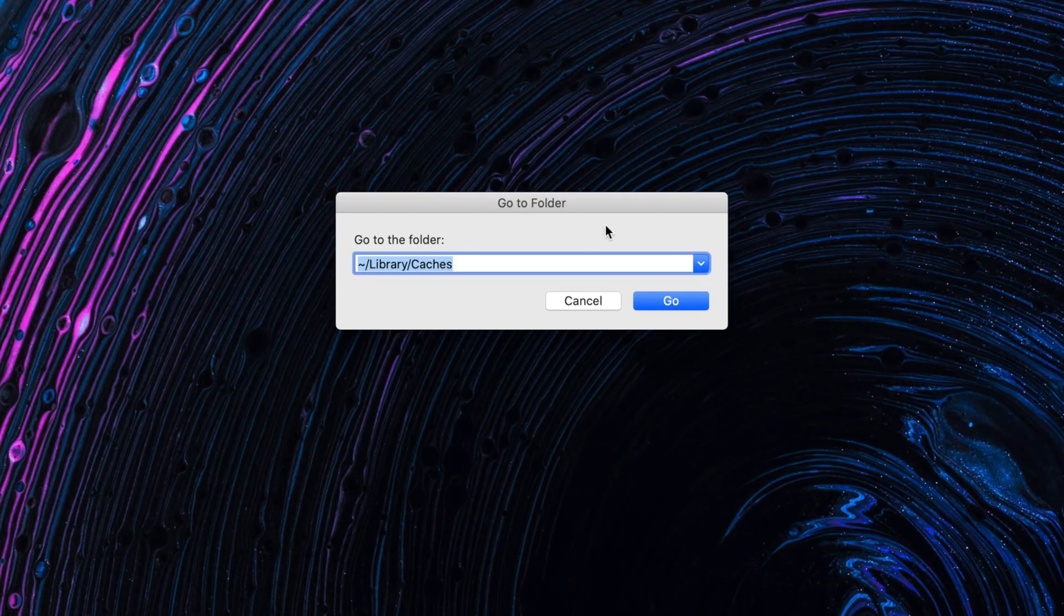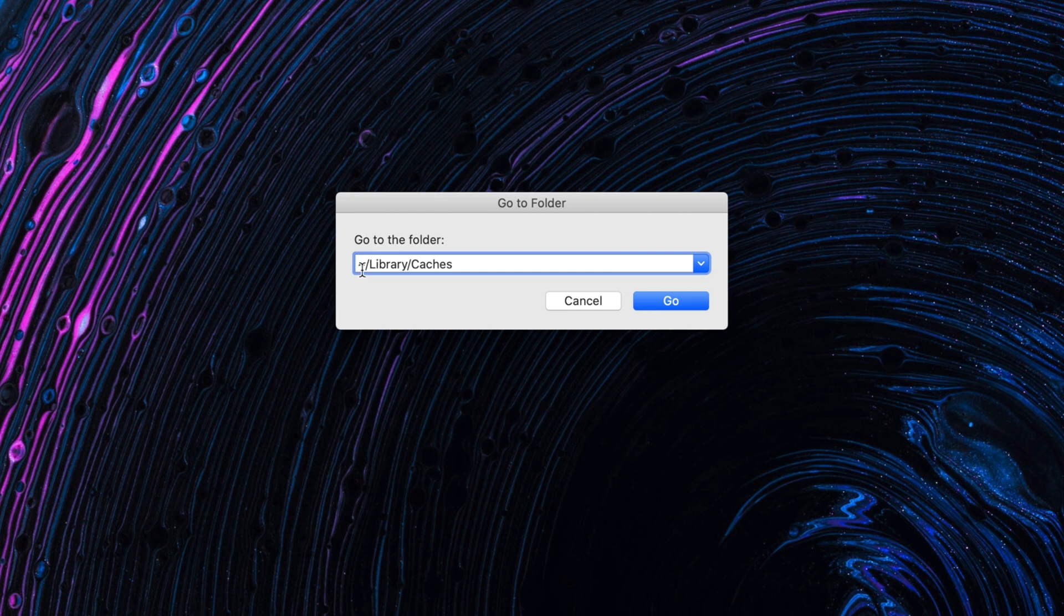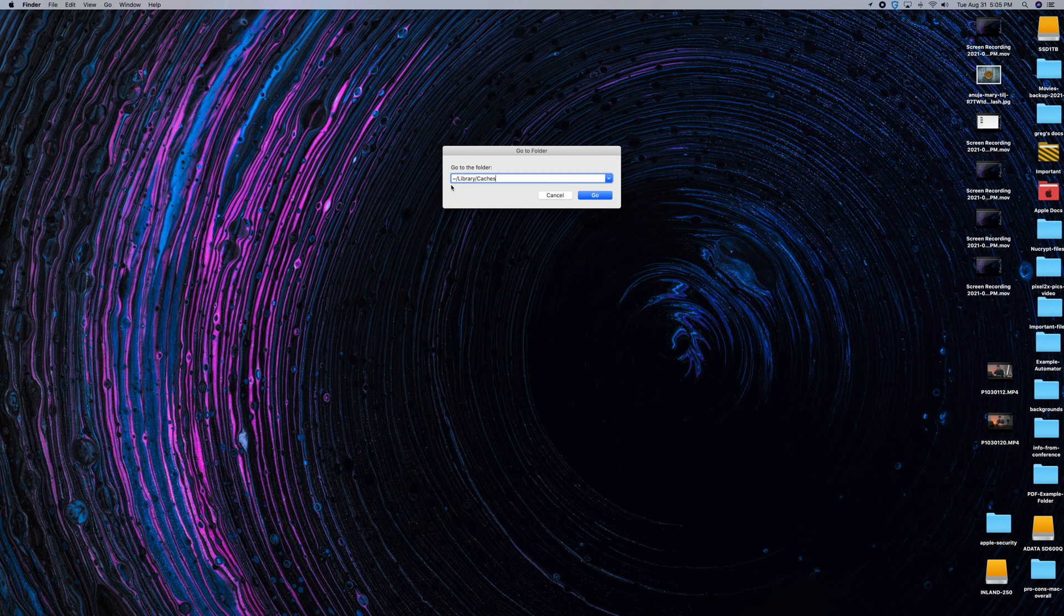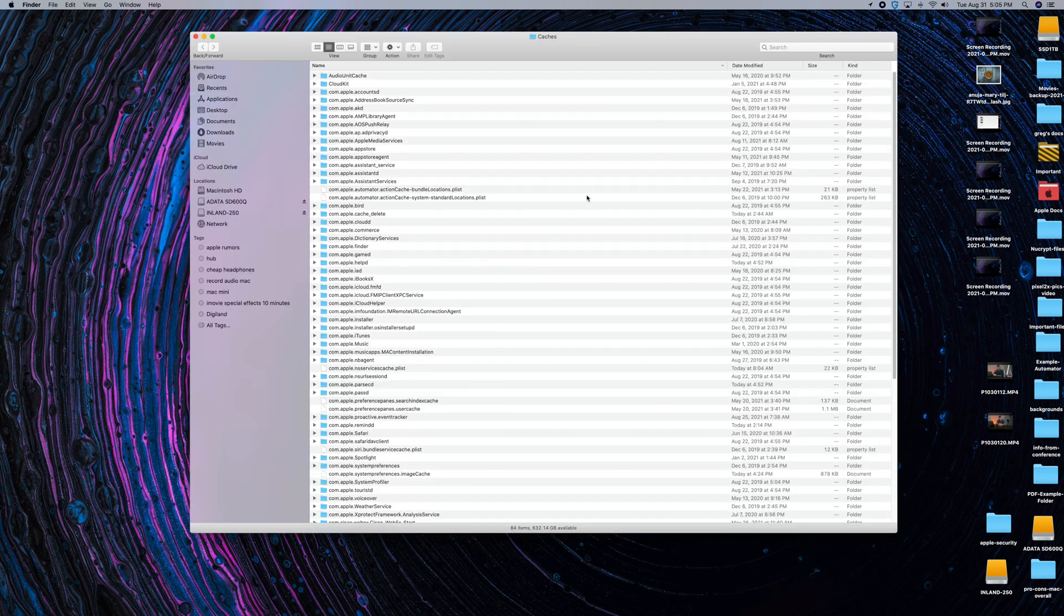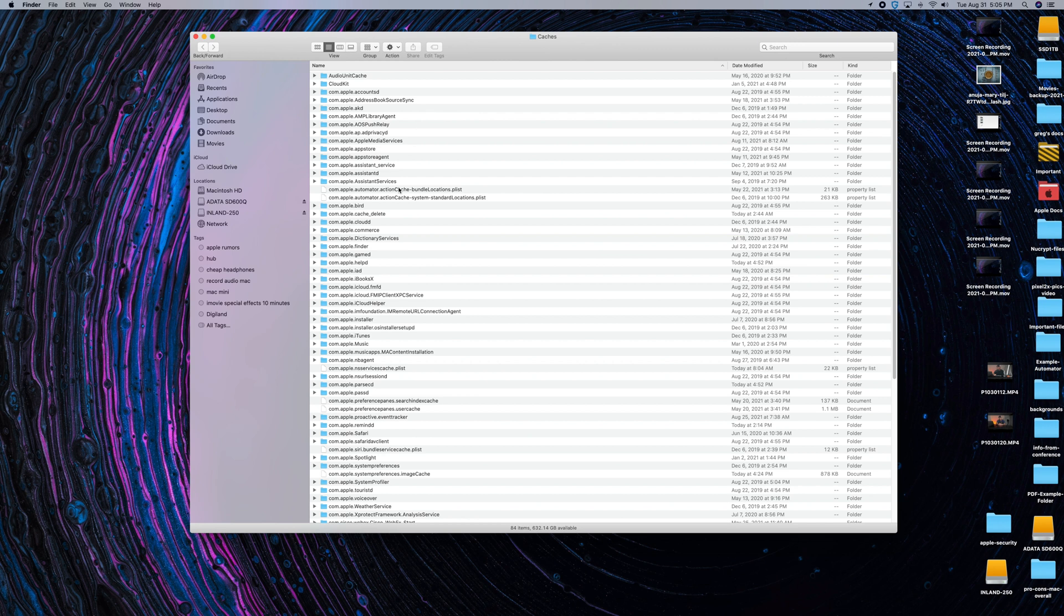And what's going to come up is this GoTo folder. And I already have this typed in, but what you want to type in is tilde forward slash library forward slash caches. See it there? Tilde forward slash library forward slash caches. And then go ahead and click Go. What it's going to do is it's going to bring you right to your caches folder. You can see it up here.